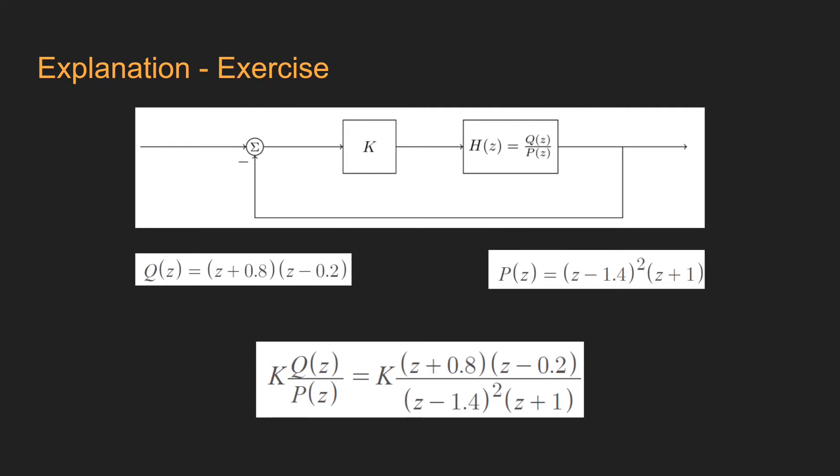Arranging the terms, we get the loop transfer function as in here, that is k of q of z over p of z, which is equal to k times (z + 0.8)(z - 0.2) over (z - 1.2)^2 times (z + 1).